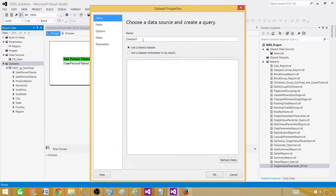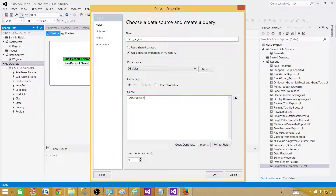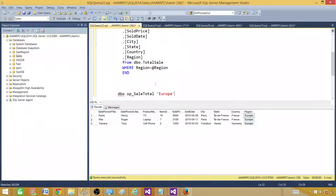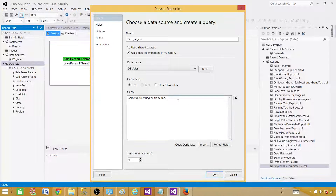In the dataset area, go Add New Dataset and we can call it dset_Region. This will be embedded as well and we will use the same data source. The query will be: SELECT DISTINCT region FROM dbo.TotalSale. This is going to return the distinct regions from this table.